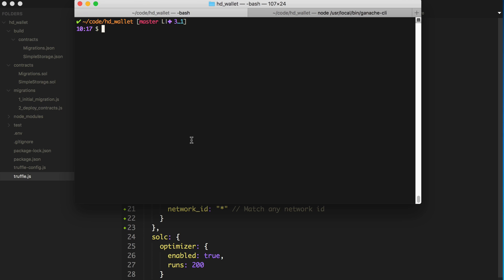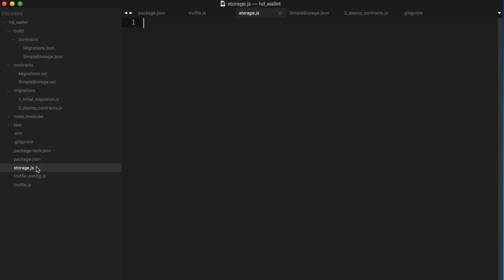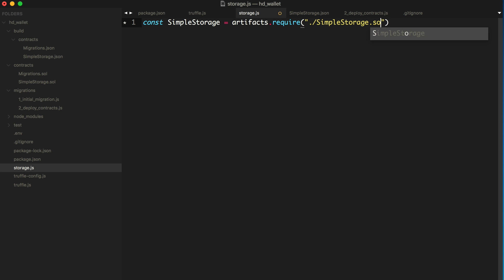And what I'm going to do is create a new file and we'll just call it storage. You can name this anything you want to really. But this is basically just going to be a JavaScript file, it's going to be a script file where we're going to create an action that's going to get run by Truffle so that we can actually interact with the contract. So the first thing I'm going to do is import the storage artifact, say simple storage, it's going to be artifacts require and we'll pass it simple storage.